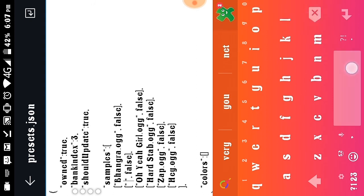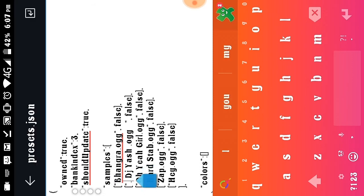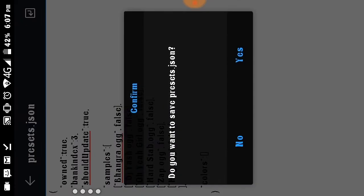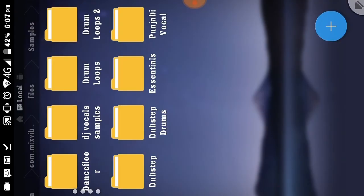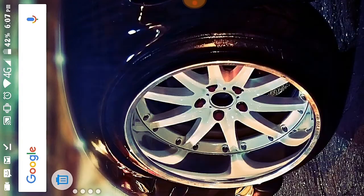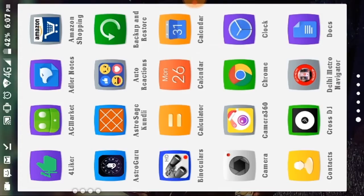Paste the copied name into the rename field and confirm. When asked if you want to save, tap Yes. You have successfully added the sample. Now close Cross DJ and restart the app.